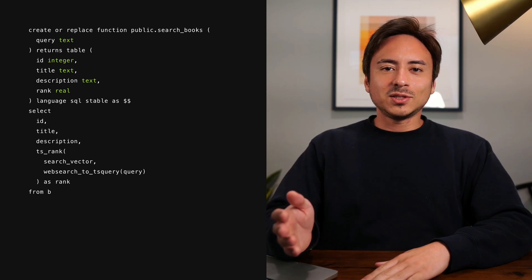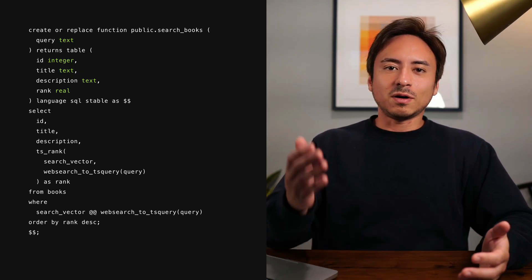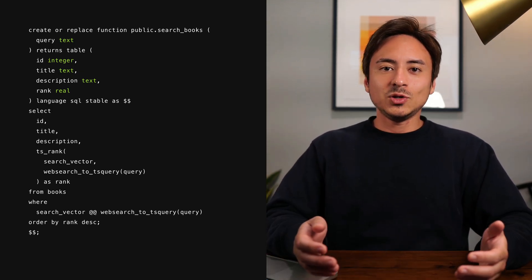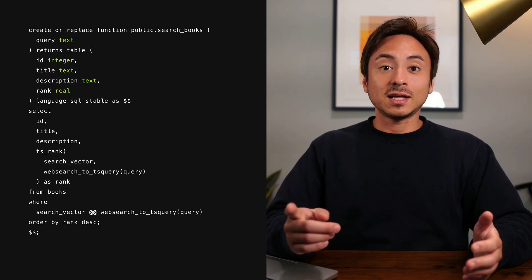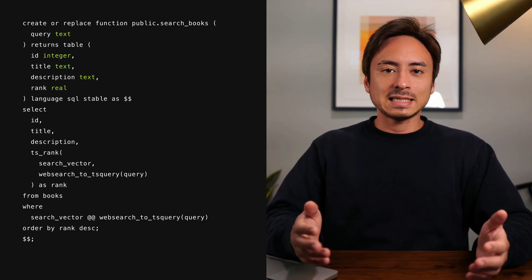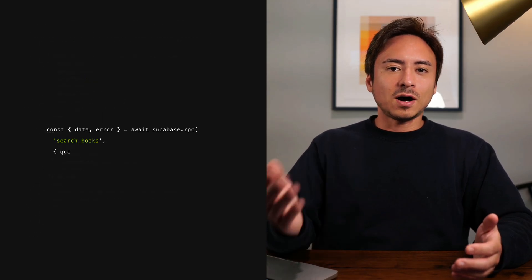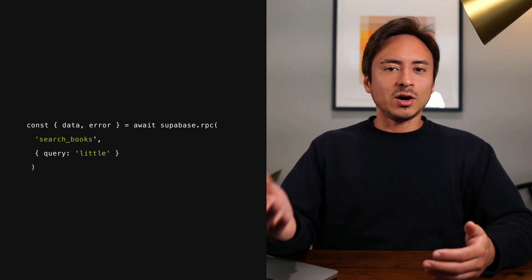And if you want to take advantage of the search feature from your Supabase client library, you can create a Postgres function that looks something like this and call it using the RPC function. And that's how you can take advantage of the text search feature available in Postgres. I hope you learned something new — I cannot wait to see what you build with it.